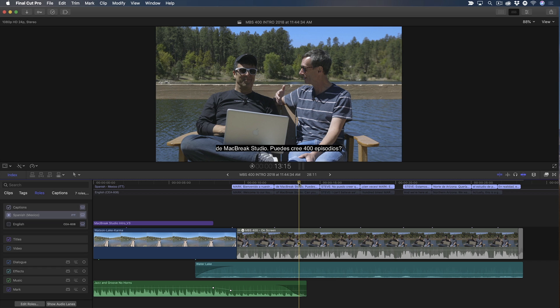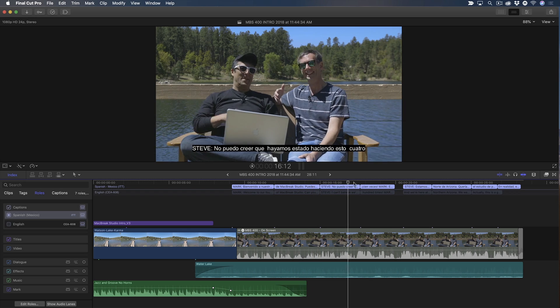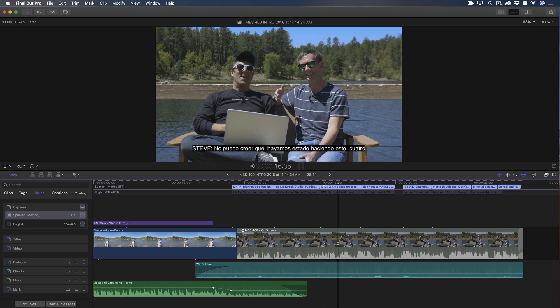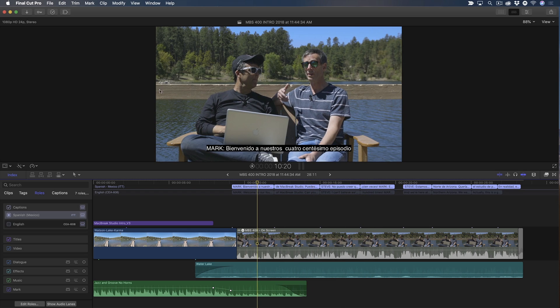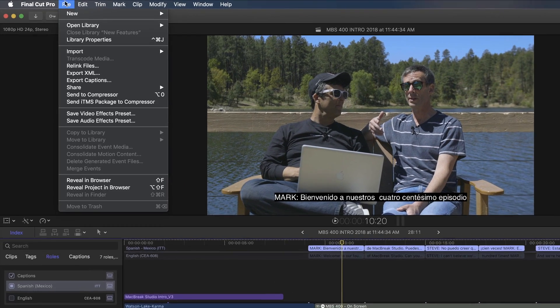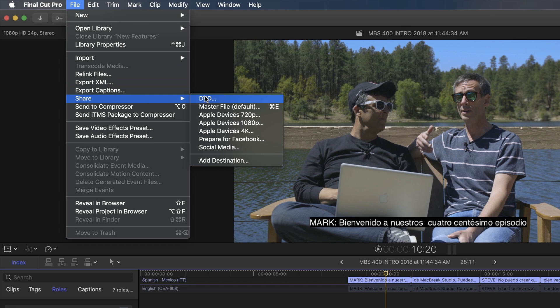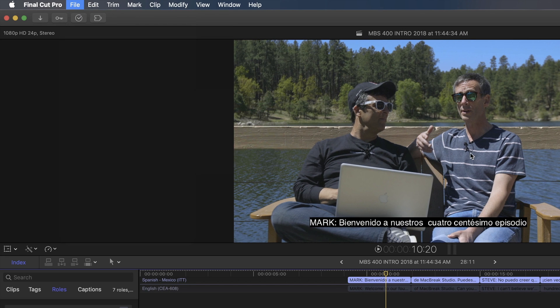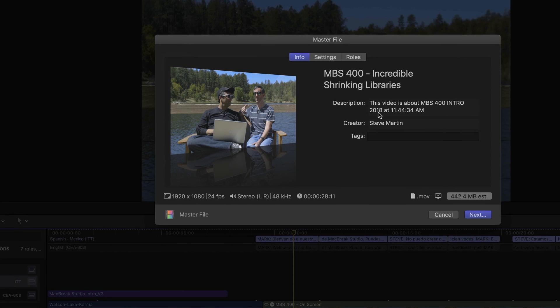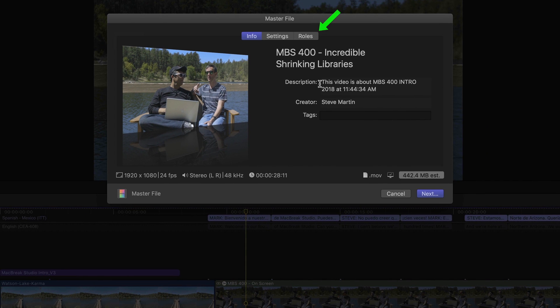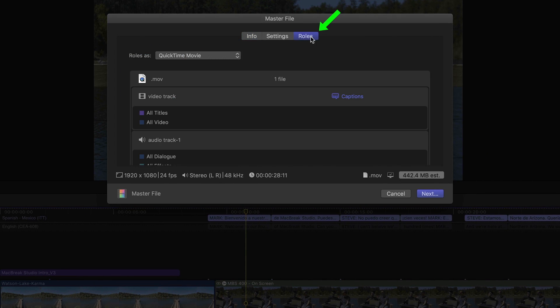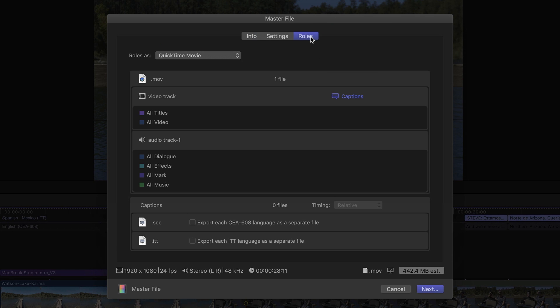In this example, I'm going to export my Spanish-language captions as burn-in subtitles by going to the Share menu and saving my project as a master file. Then click the Roles button. This window displays a roll-by-roll breakdown of what picture and sound elements will be exported.